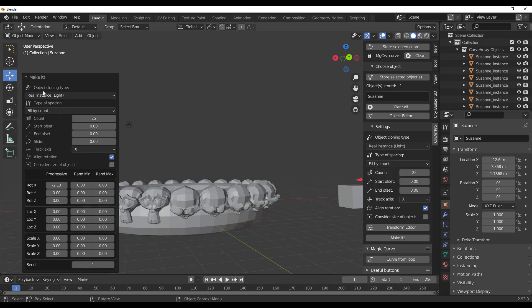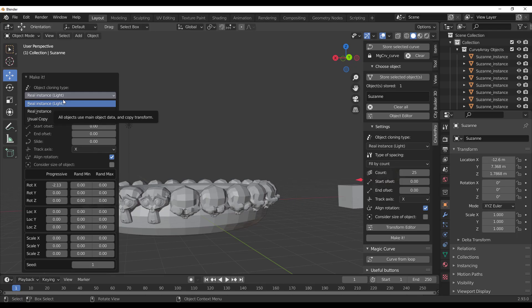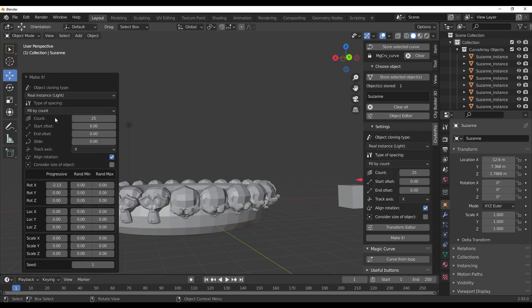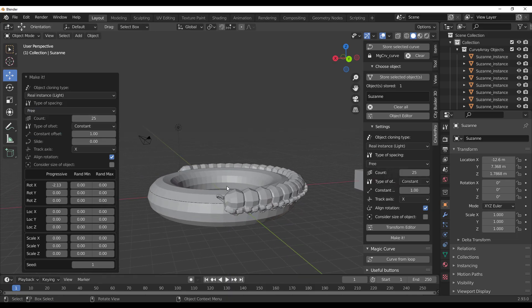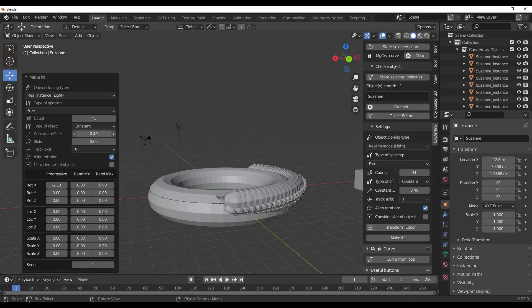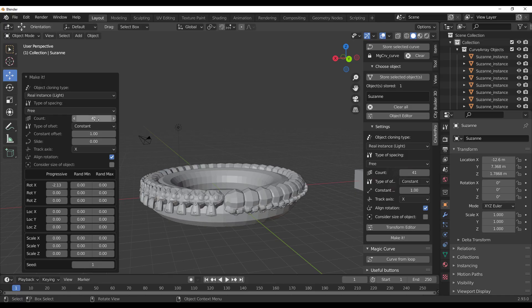One other thing to notice is we have the Object Cloning Type. In the Object Cloning Type we can switch between real instances, real instances light, and also the usual copy. Down here there is also a different type of spacing you can choose to work with, including Fill By Count, Fill By Offset, and also Free. The Free option will come in handy especially if you like to control the number of counts and also the offset, giving you full control on how your arrays look.